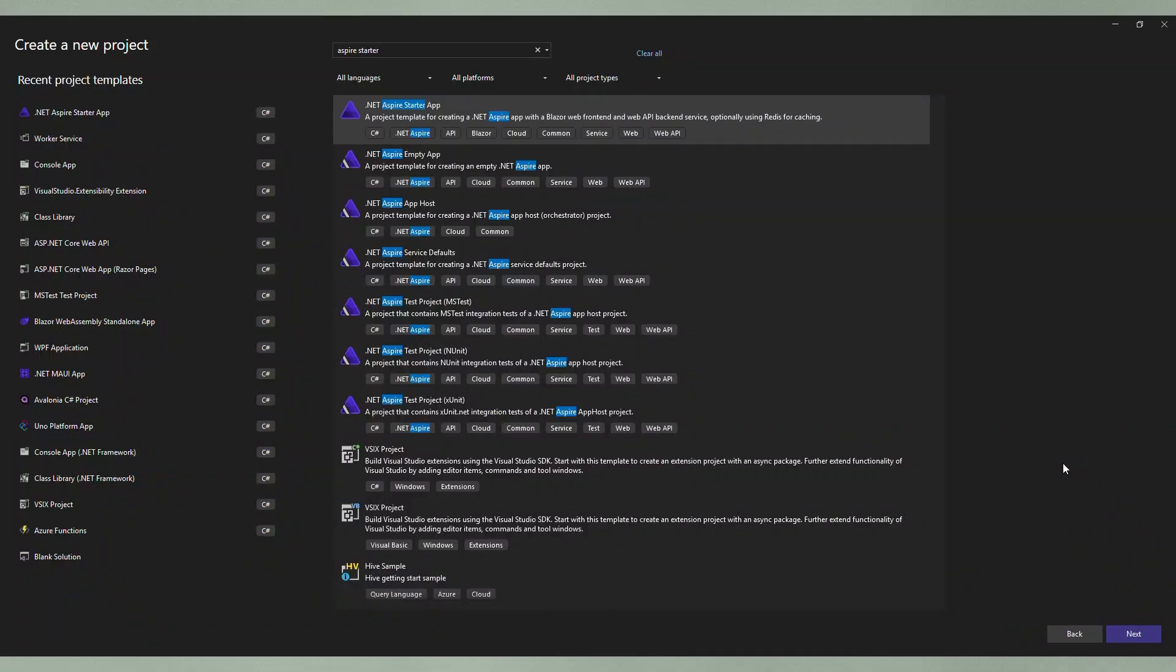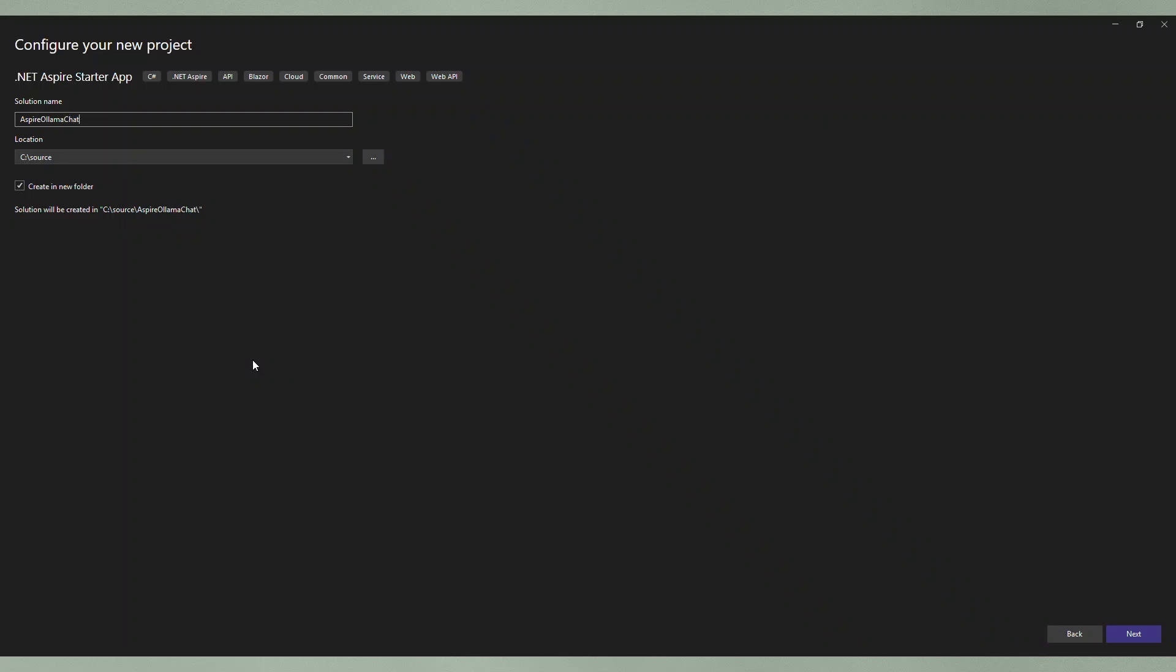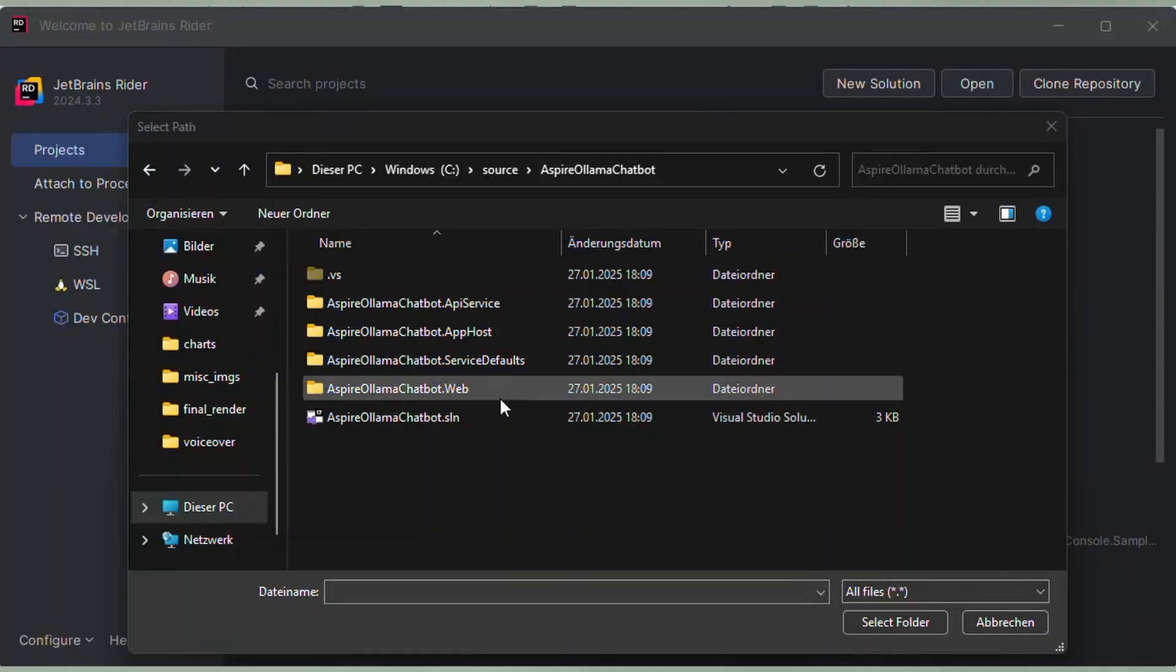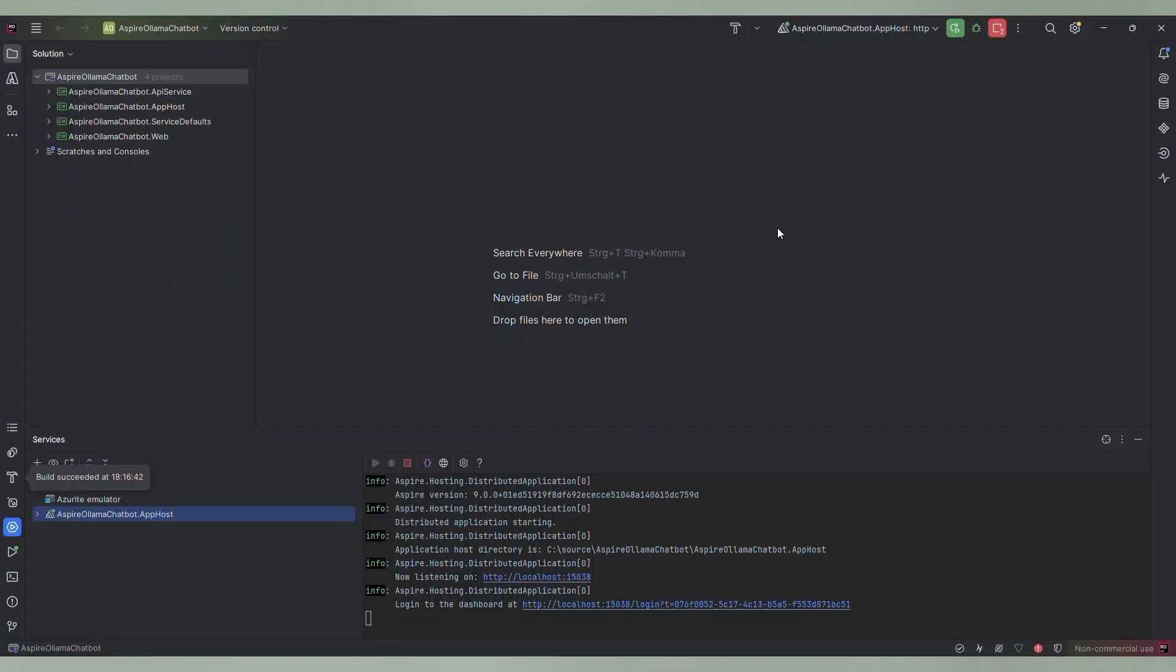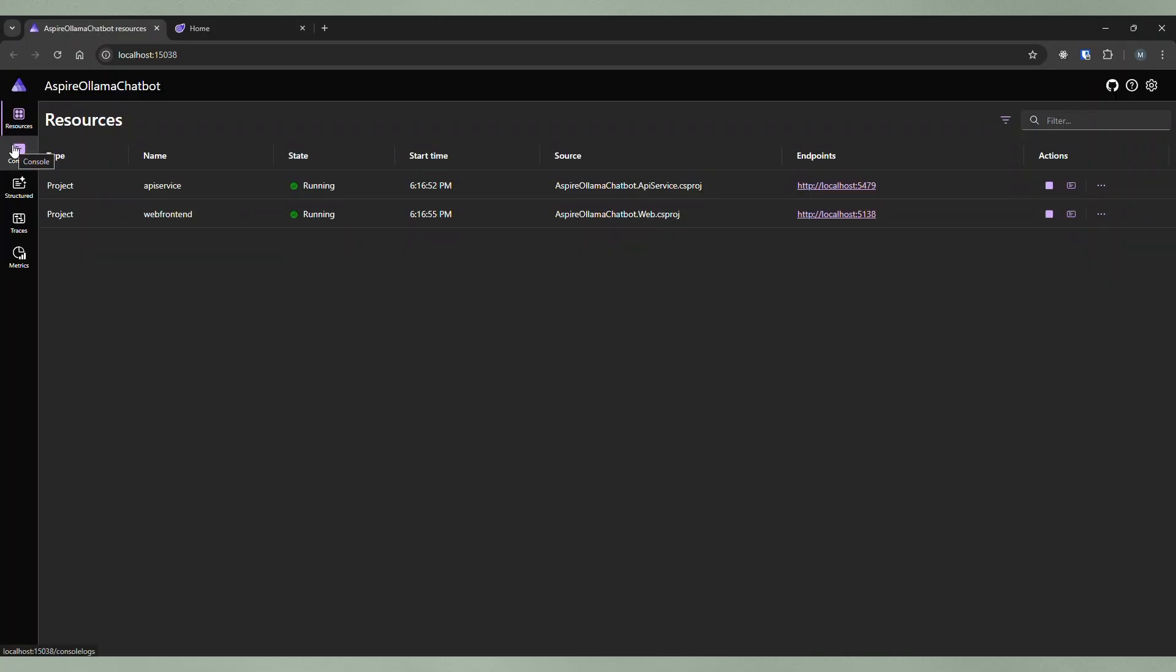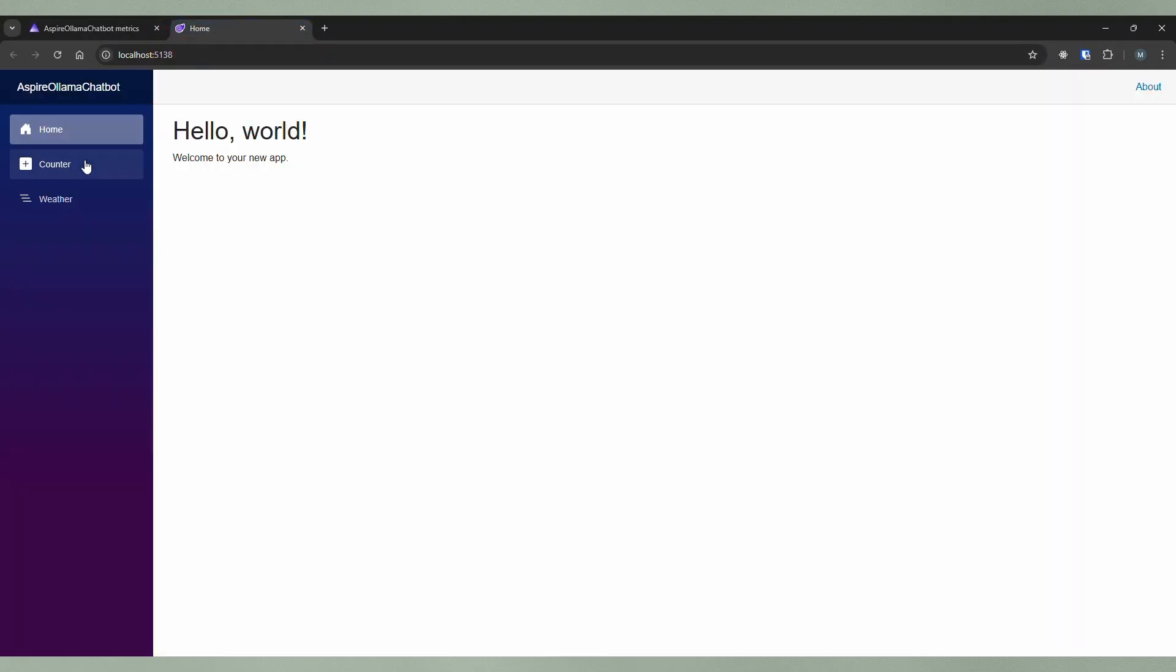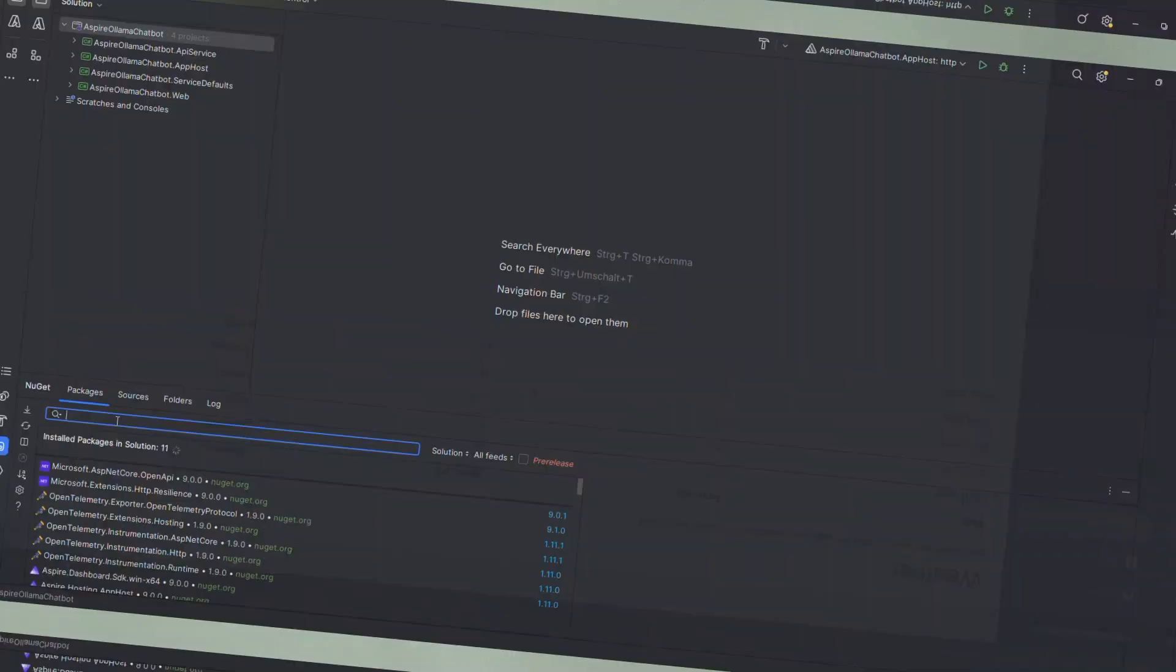I will start by creating a new .NET Aspire starter app. I will create it with Visual Studio, later I will work with Rider. I will use the default settings and create the project. Let's switch to Rider and quickly launch the application. We see the typical Aspire sample application with the dashboard, the web API service and the Blazor frontend. Great, this is our base to start with.